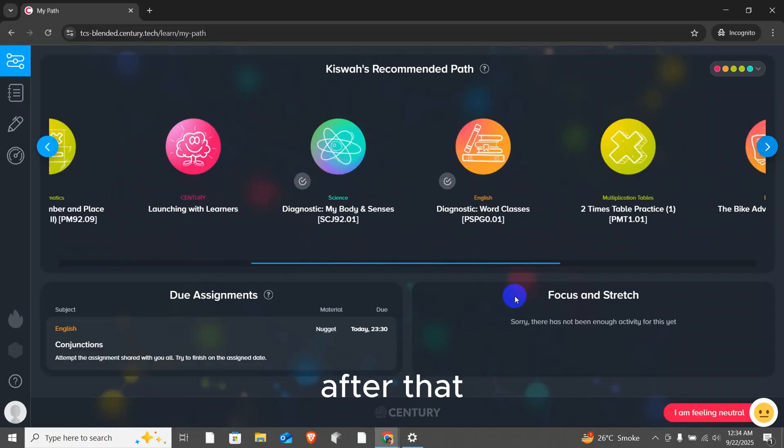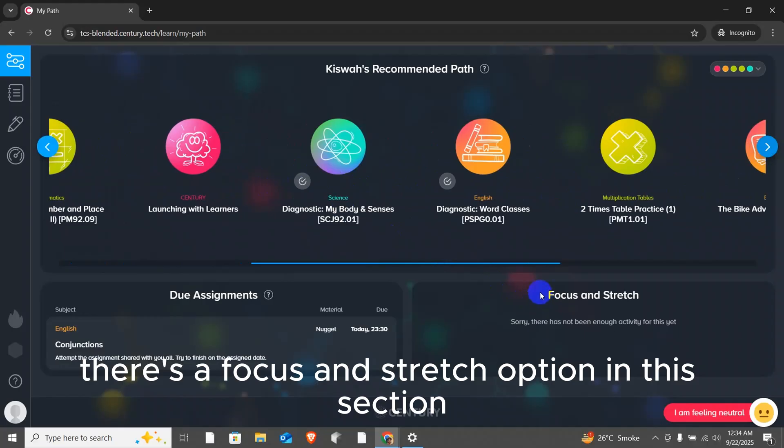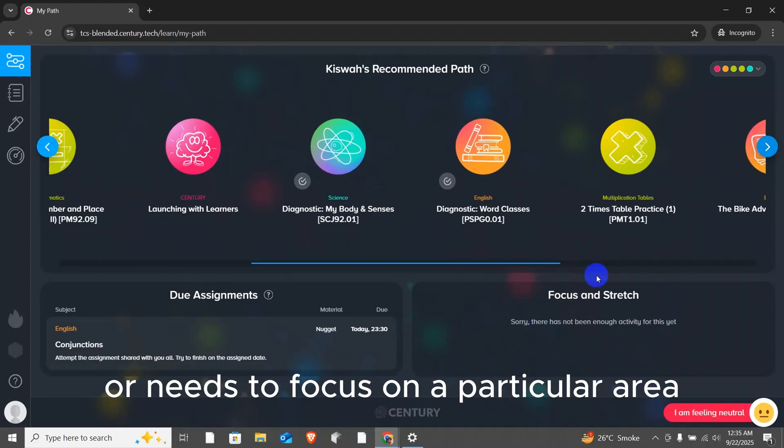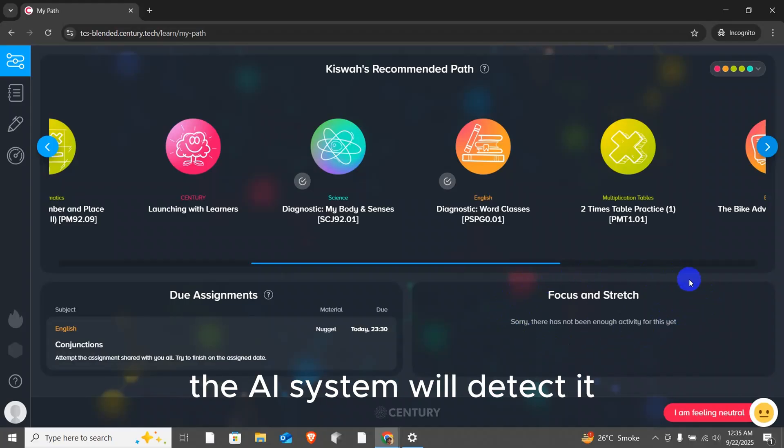After that, there's a focus and stretch option. In this section, if a student has any weaknesses or needs to focus on a particular area, the AI system will detect it.